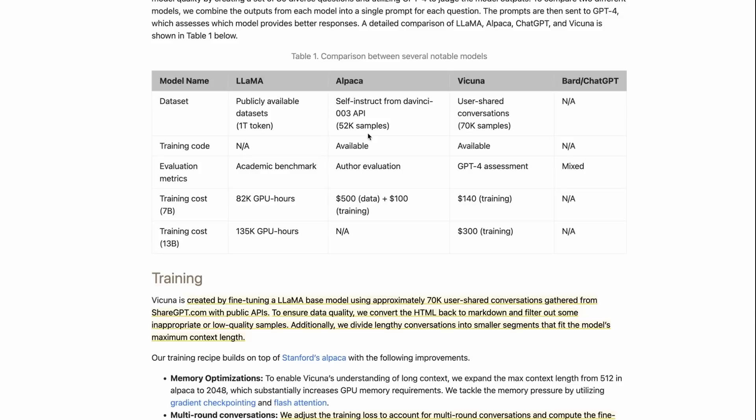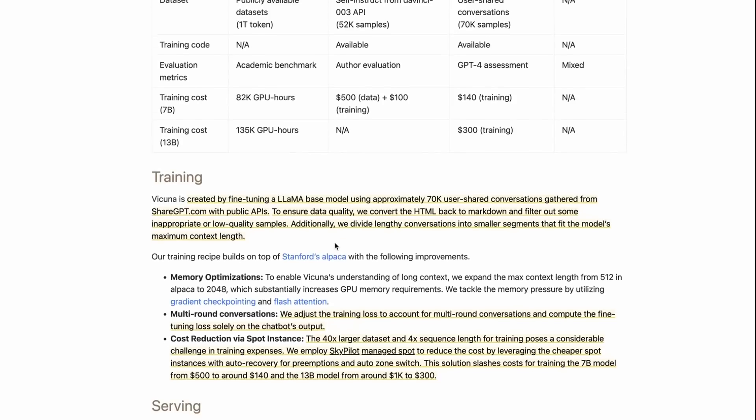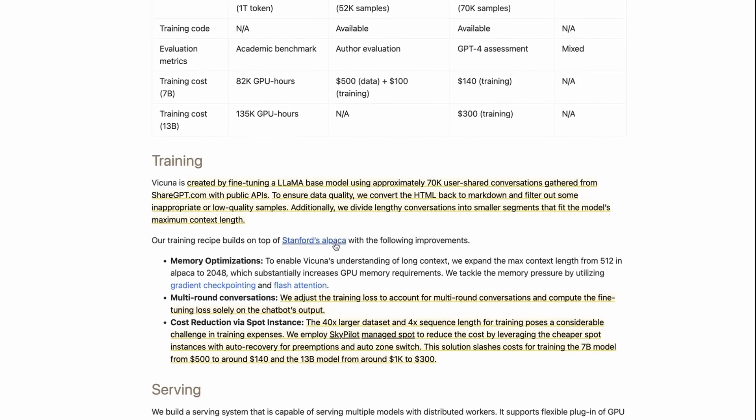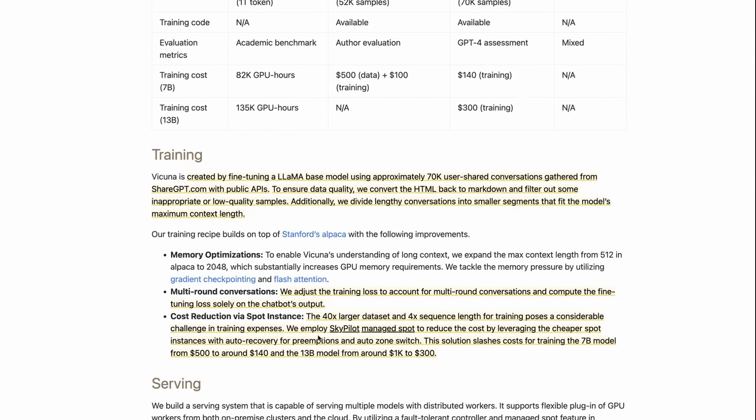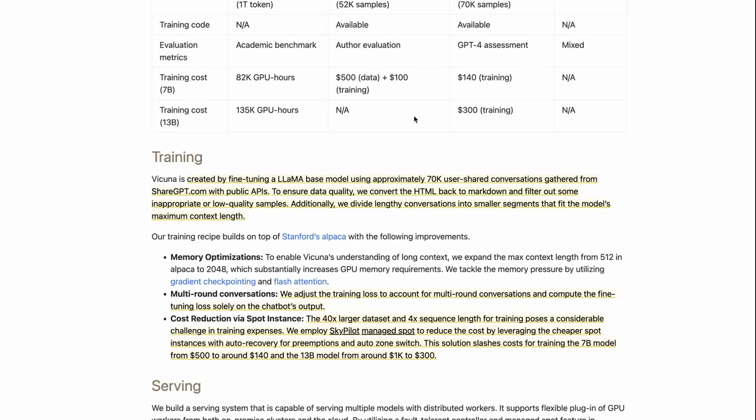We've got Alpaca trained on LLaMA, Vicuna trained on LLaMA, obviously BARD and ChatGPT not trained on LLaMA. The Alpaca is trained with 52,000 samples of the self-instruct style, whereas Vicuna is trained on 70,000 samples of conversations. You could think of these as being longer than 70,000 too, because they actually expanded out from being 512, which is what Alpaca was trained on, a sequence length of 512, out to 2048. They do that by having multi-round conversations in there. So it's definitely a lot more data that they're training on compared with the Alpaca.